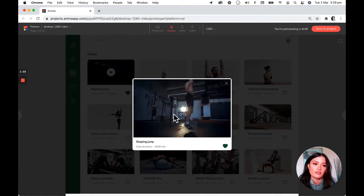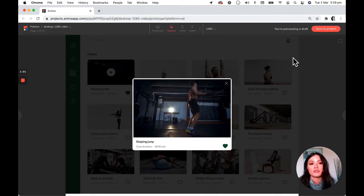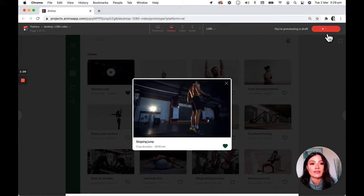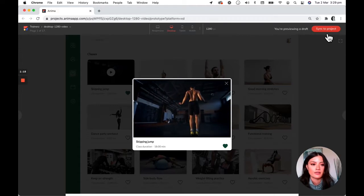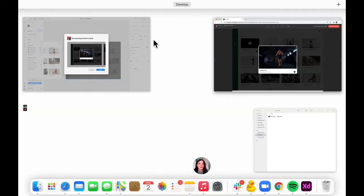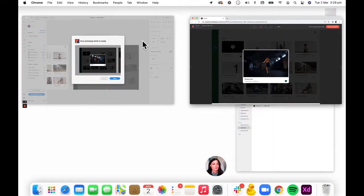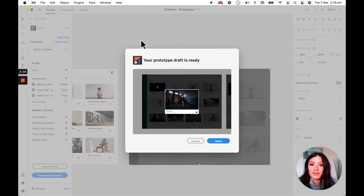and everything looks really good. So what I'm going to do is I'm going to go ahead and sync that to my project just to make sure it's all saved. And then I'm going to head back to XD and add some more smart layers.